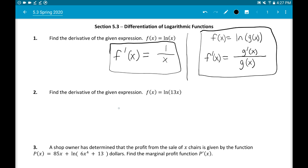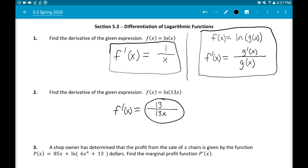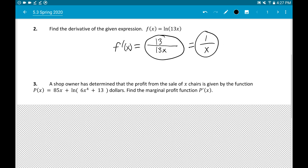Let's apply that in number 2. We're taking the derivative of ln(13x). The derivative is a fraction: the bottom is whatever you're taking the log of, so 13x, and the top is the derivative of the bottom, which is 13. So we get 13/13x. Most people would cancel the 13s and simplify to 1/x. Hawks will accept either answer.